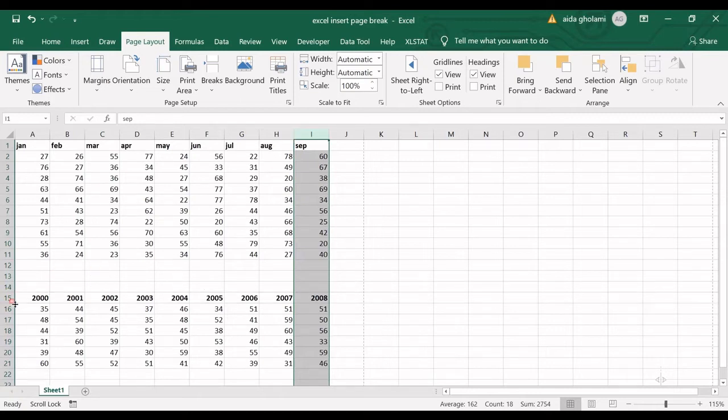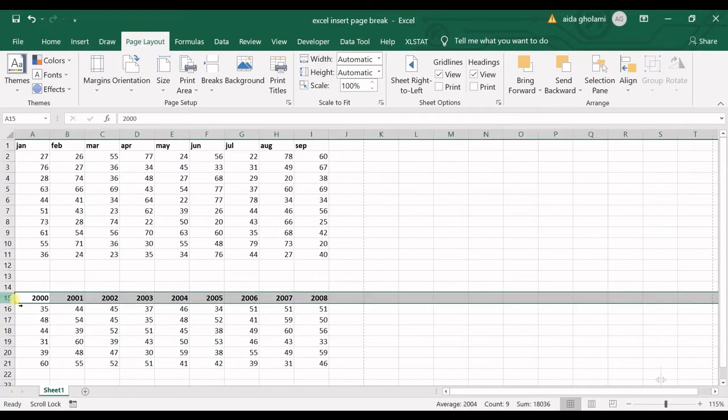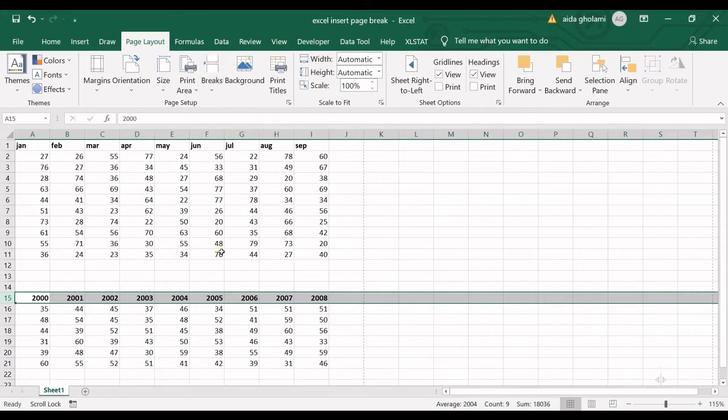Now I want the page break to be here. I select row 15. I go to break and insert page break.